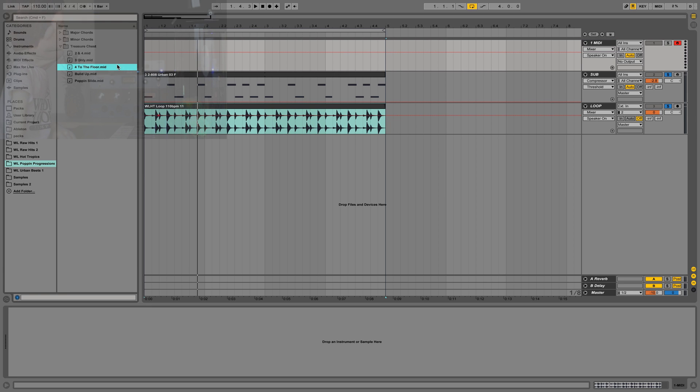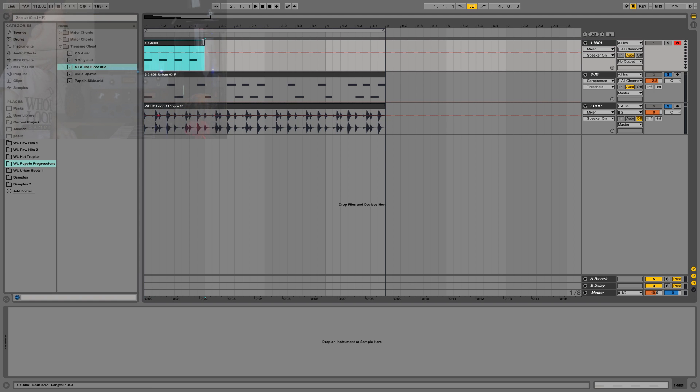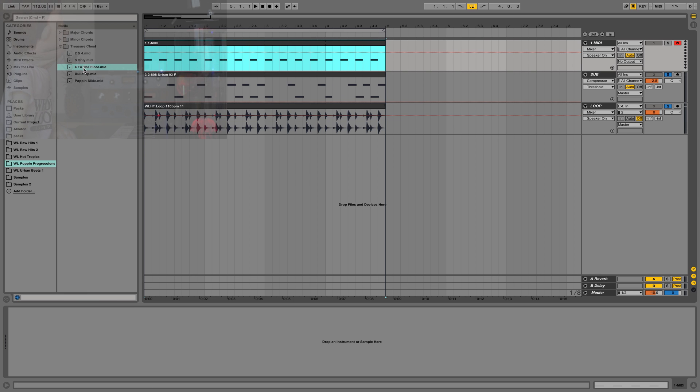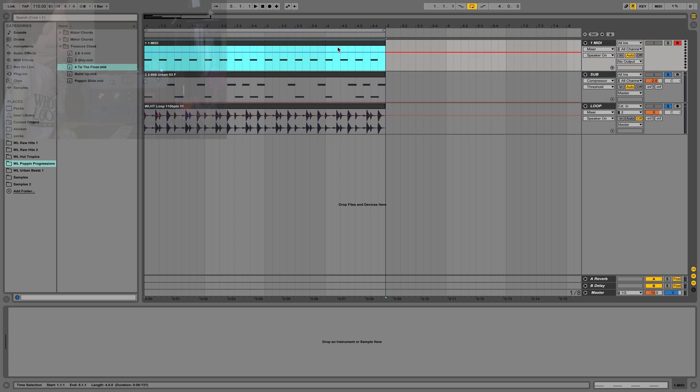Before we pull up the plugin, I'm just going to put some MIDI on this channel. That way when Kick 2 is open, it'll give us quarter notes. This 4 to the floor in the treasure chest in Poppin' Progressions. Quick time saver to just drop a kick loop into your song if you're looking for some quarter notes.